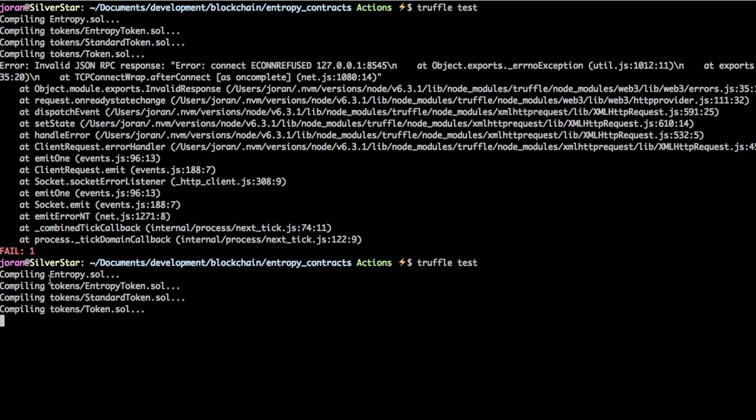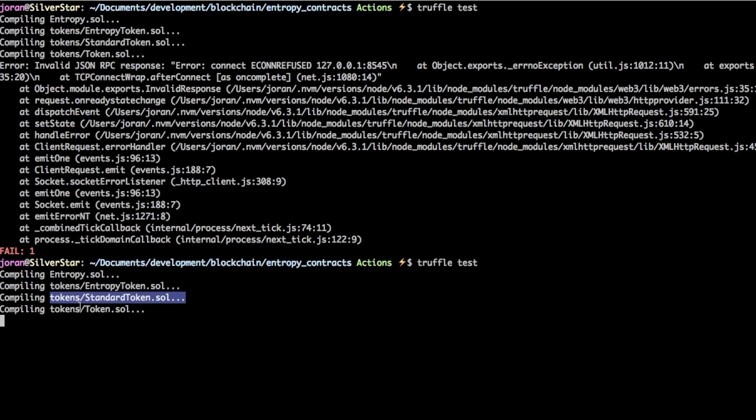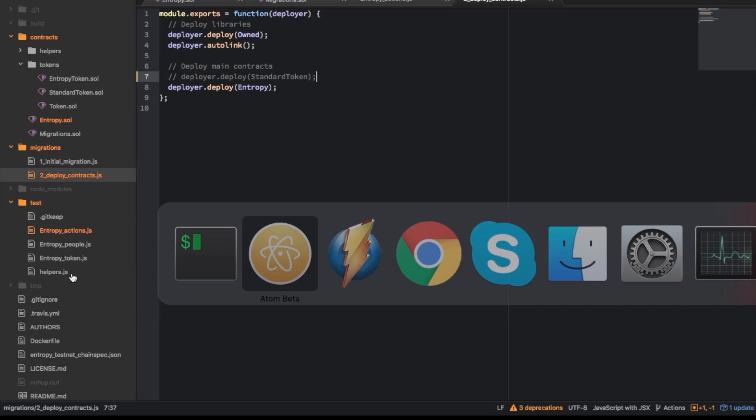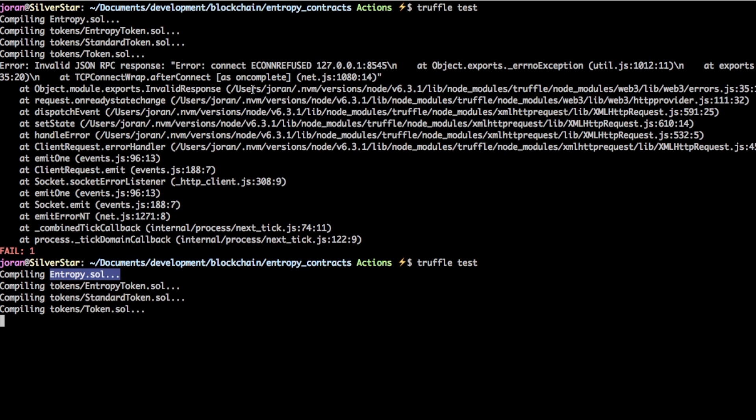Yeah okay so here you can see it actually still knows to compile all these things just because inside the solidity code they all chain together like that. So you just have to have at least one reference in here to something that then references everything else.